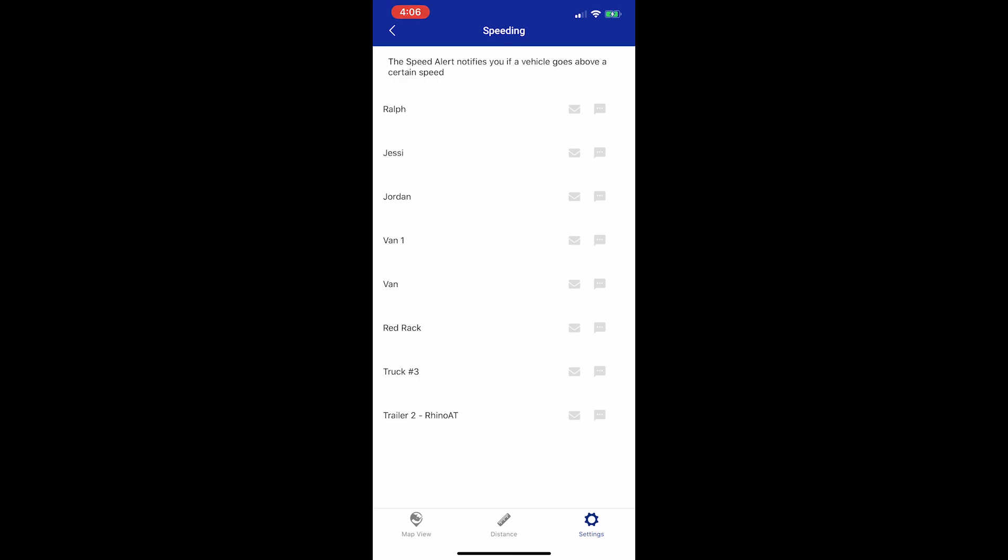You can choose to set up either an email alert by tapping on the envelope or a text message alert by tapping on the speech bubble. To receive text message alerts, you must enter your cell phone number on the desktop version of the application. The email notifications will go to whichever email address you use to log in. Once the alert is on, the icon will turn green. Press the back button in the top left corner to go back to the main notification settings section.